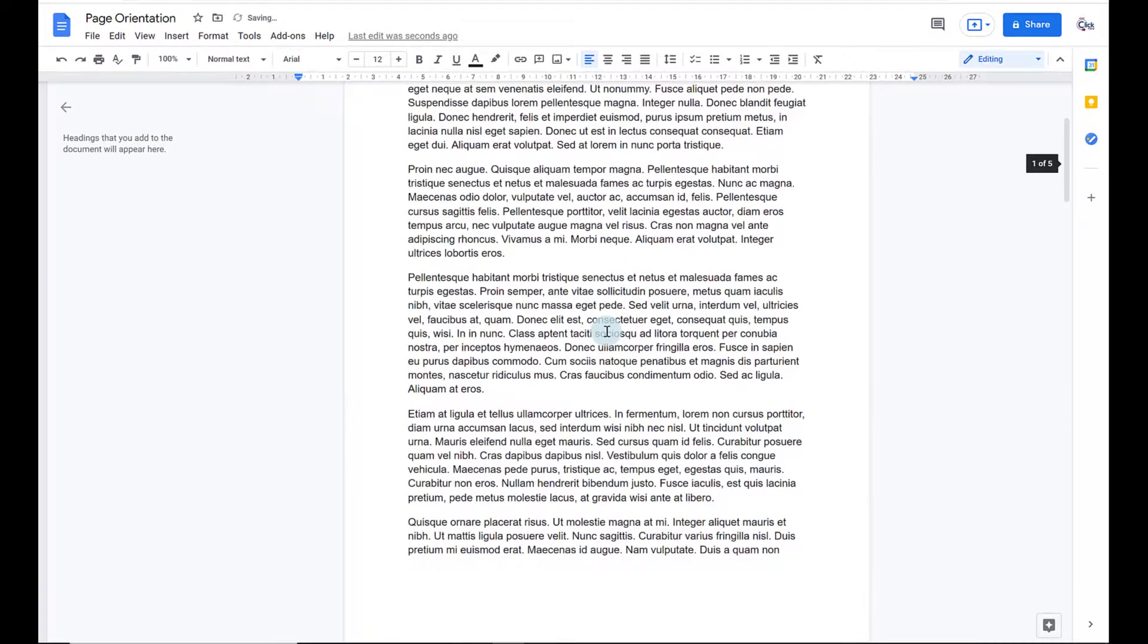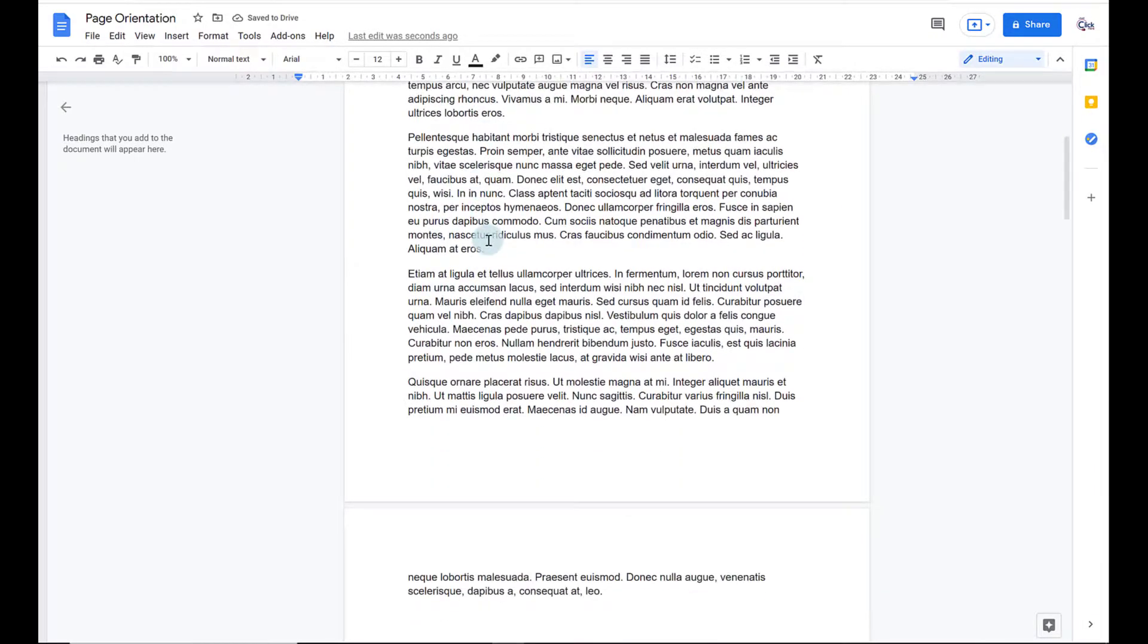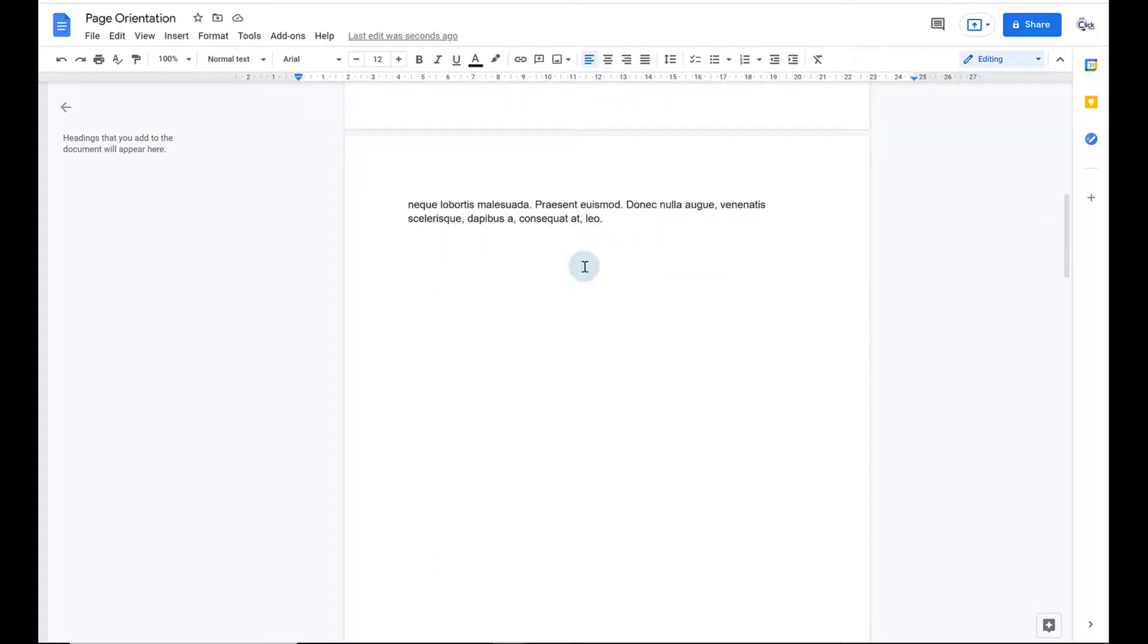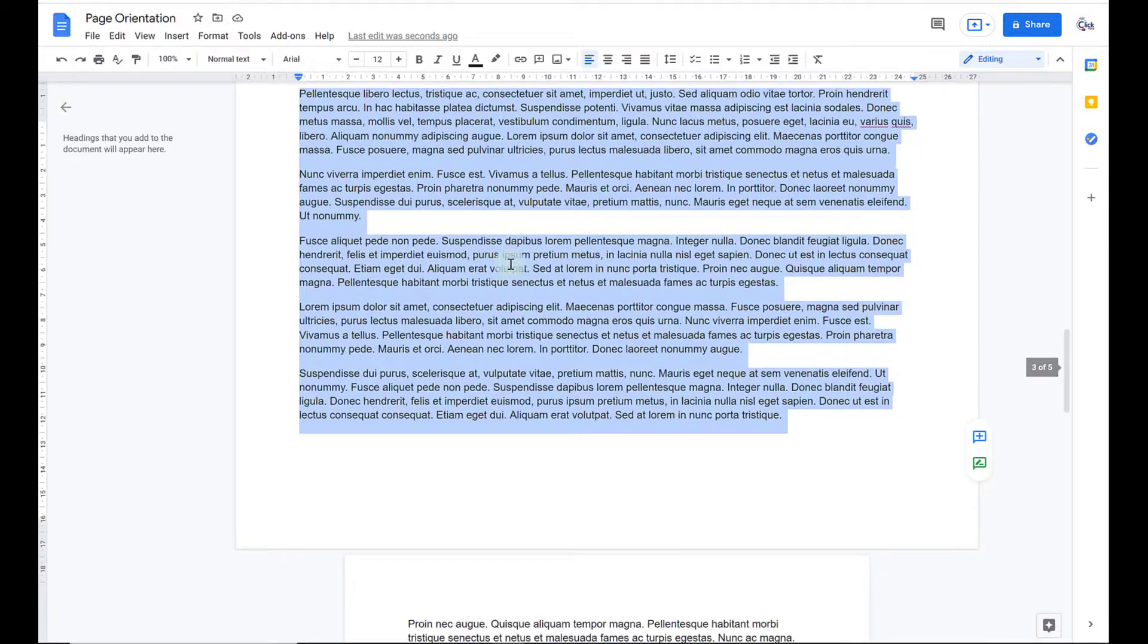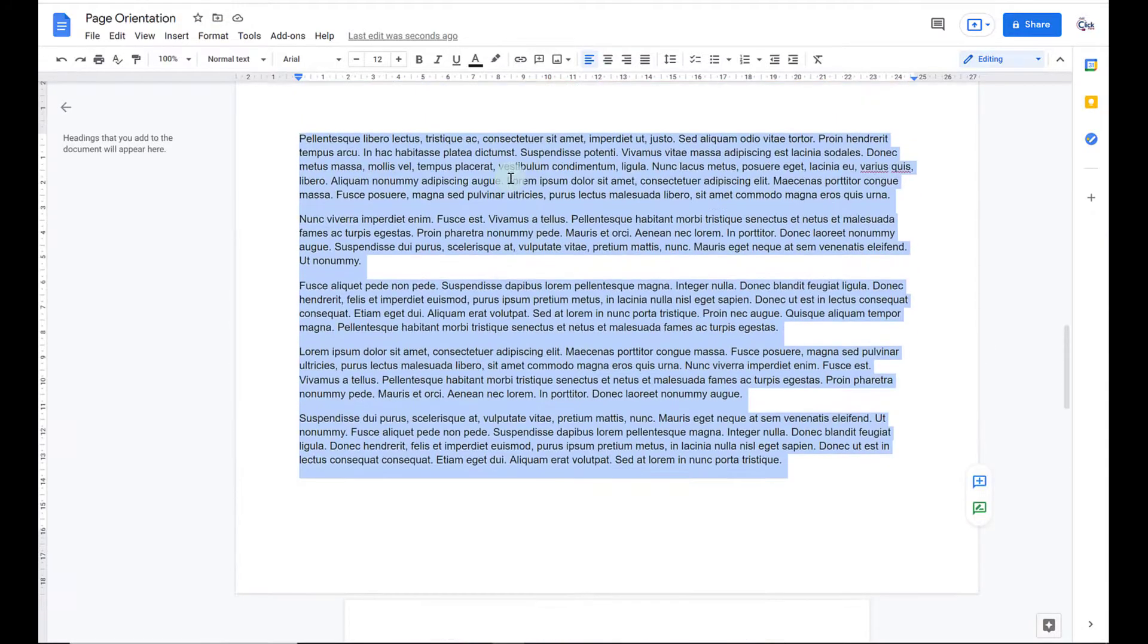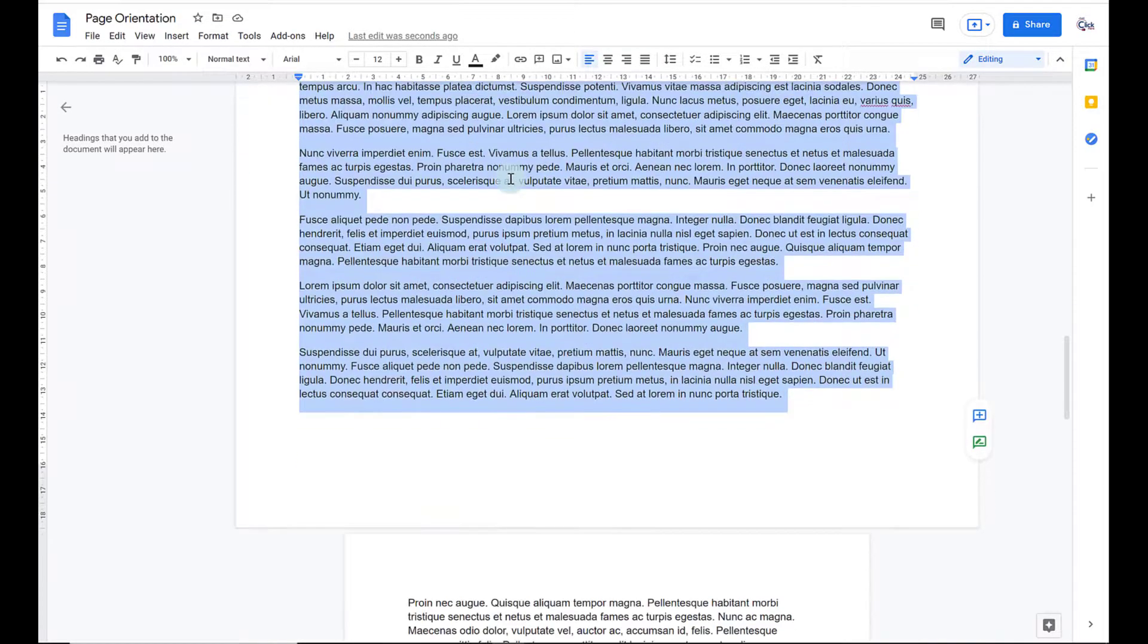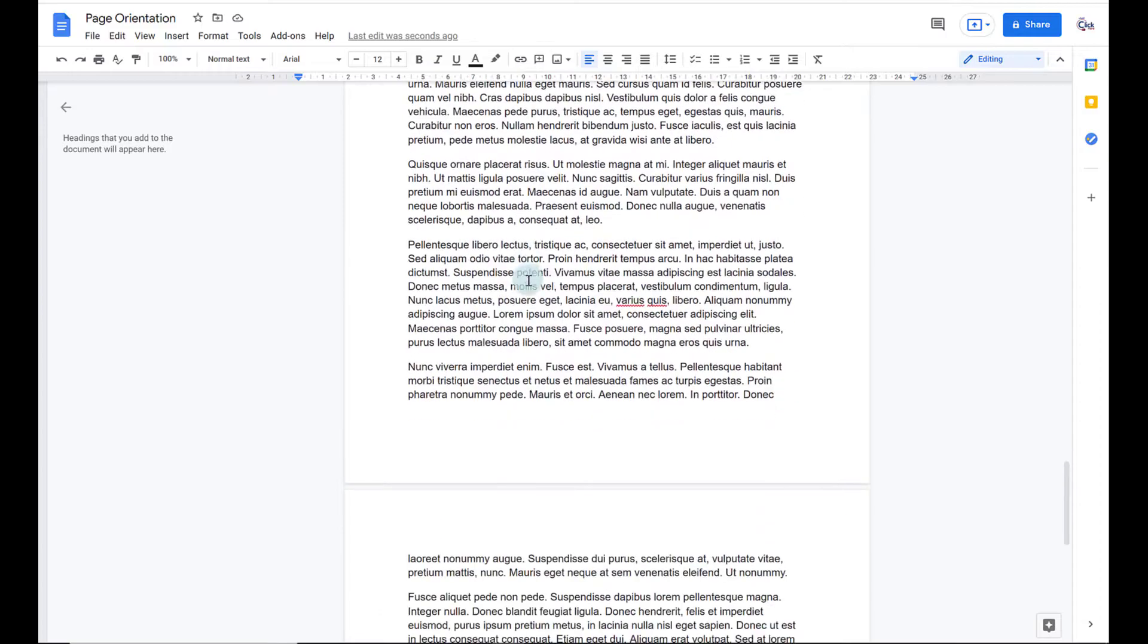So if we have a look here, that's my first page, that's those couple of lines that went onto the second page, and here is my Landscape page. And then after that it jumps back to Portrait again.